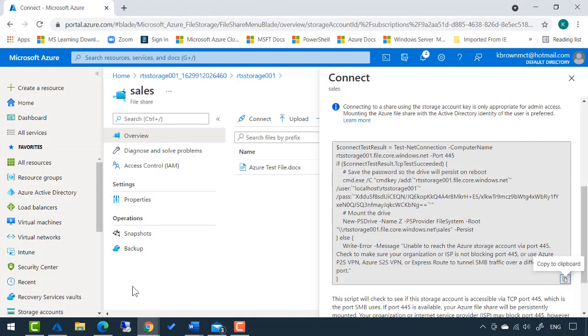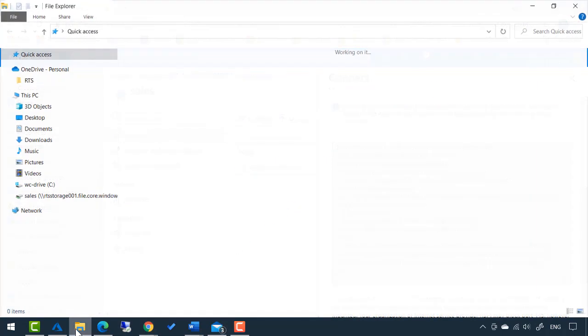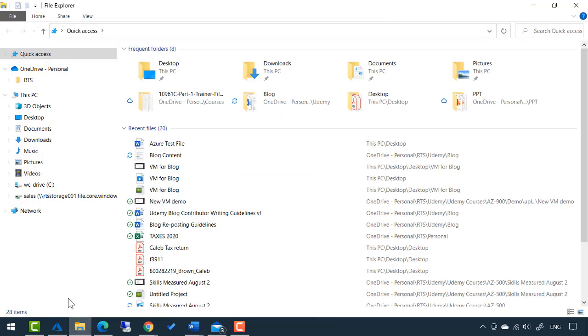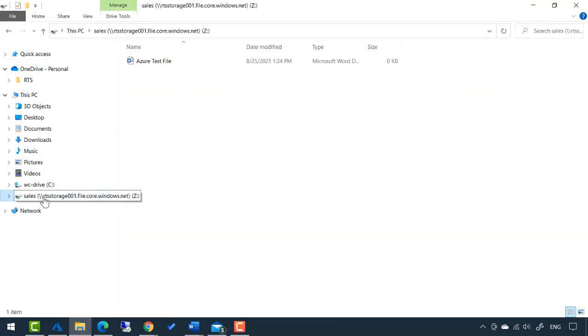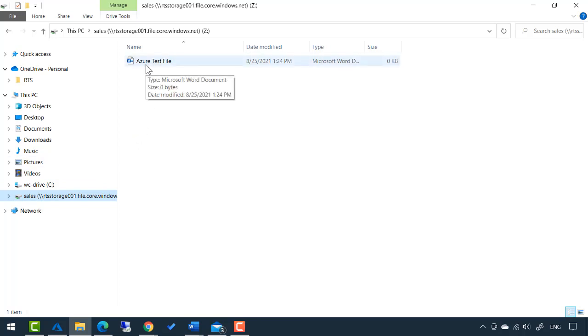Now, on my local machine, if I open File Explorer, you'll see this sales folder shows up. That is the Azure test file that's actually in that location. Pretty fascinating.